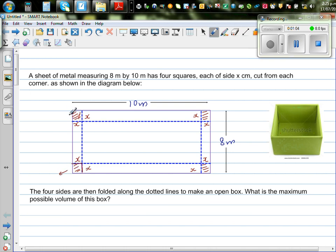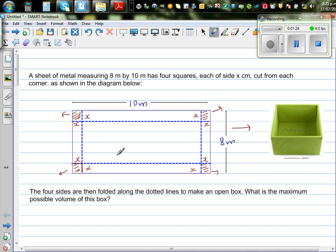You are taking off these parts, and then if you fold along the dotted line, you can get a box. This length will be the length of the box. The total length is 10. You have x here and x here, so the length of this would be 10 minus 2x. So the length is 10 minus 2x.